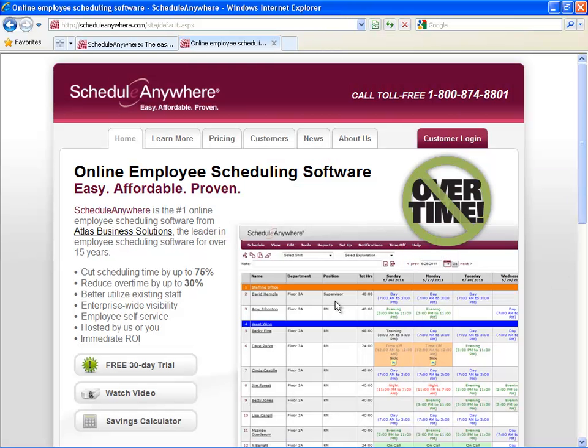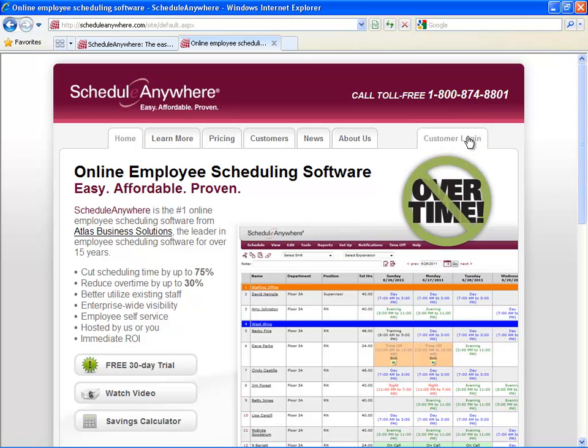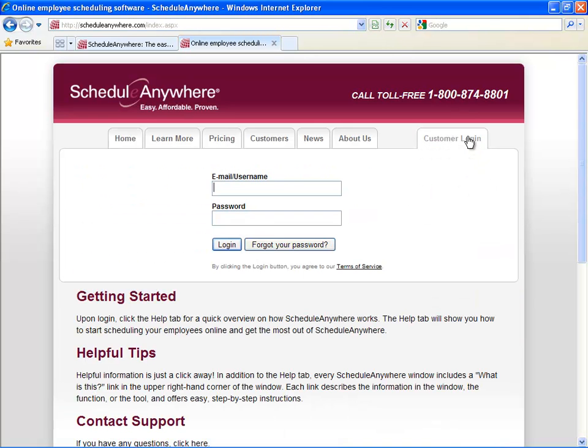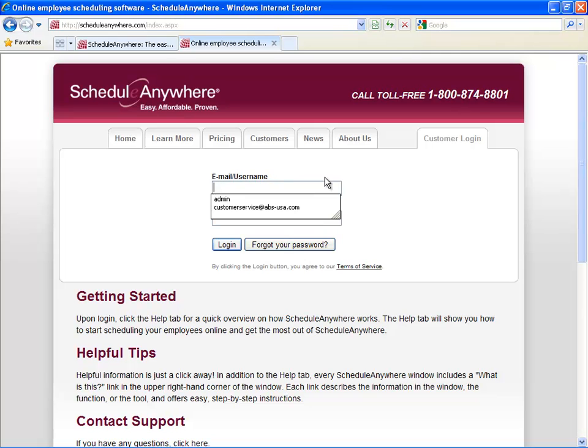To get started with ScheduleAnywhere, the first thing you want to do is log in. Click on Customer Login, then type in your username and password.